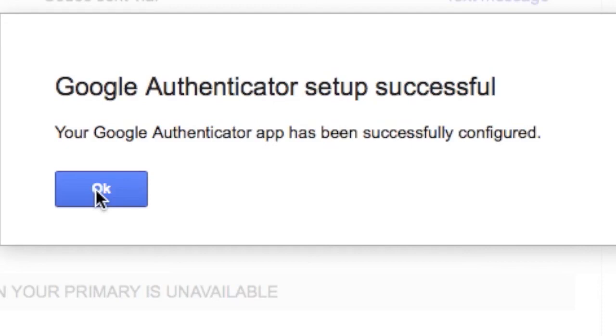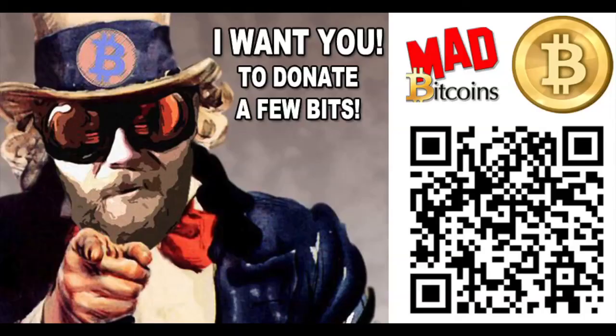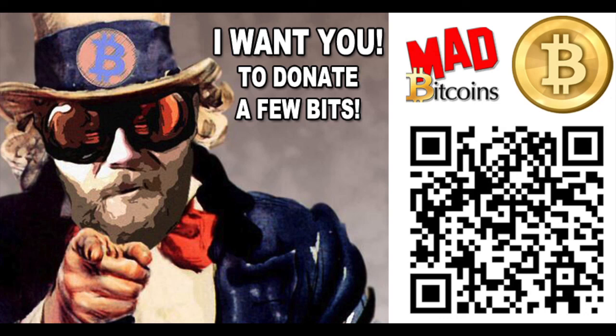Once you've done this, your Google account is now linked to your Google Authenticator software on your phone. The attacker would now need to take over your phone and use Google Authenticator app to break into your Google account. This has been MadBitcoins. How to set up your Gmail account and two-factor authentication using either text message or Google Authenticator app. Check the links below for more info.